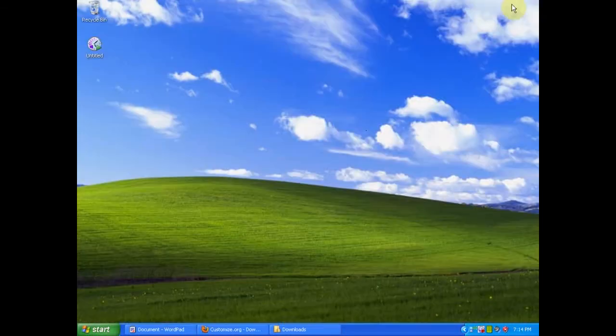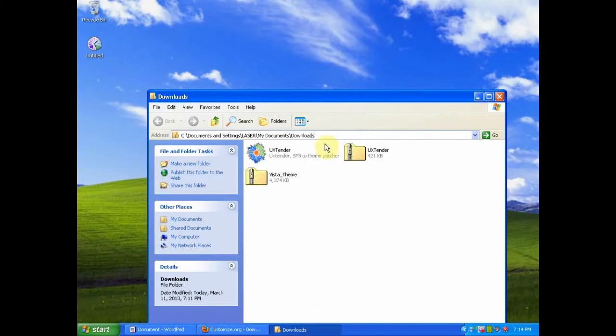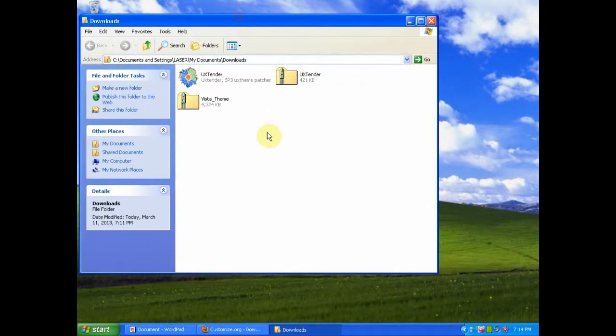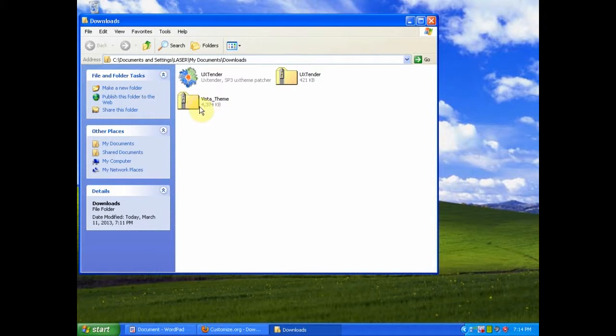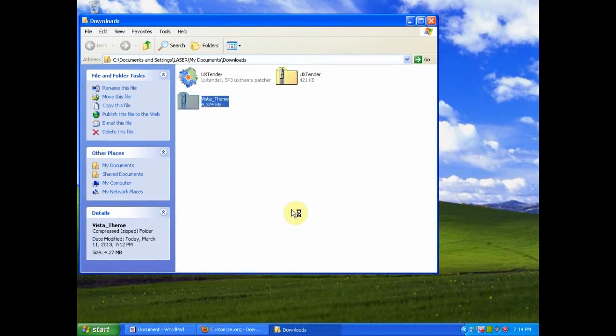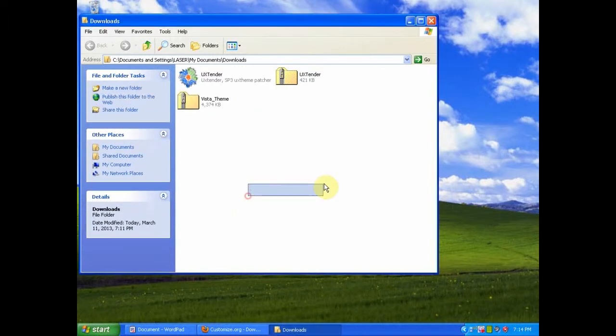After you have downloaded the file that you like, open up your downloads folder. It will either be a zip or a RAR file. Extract the contents of the file.